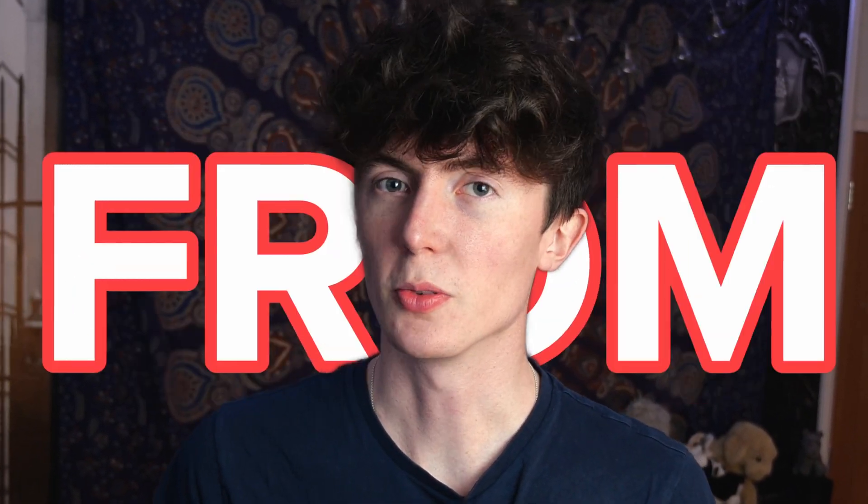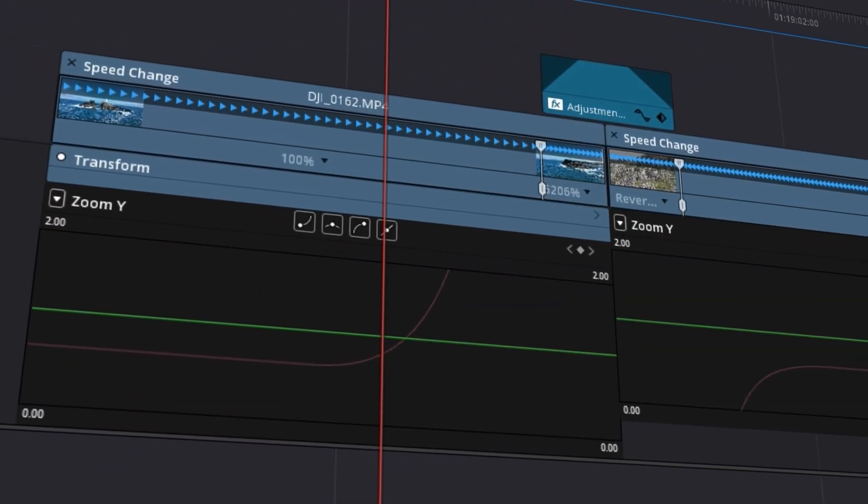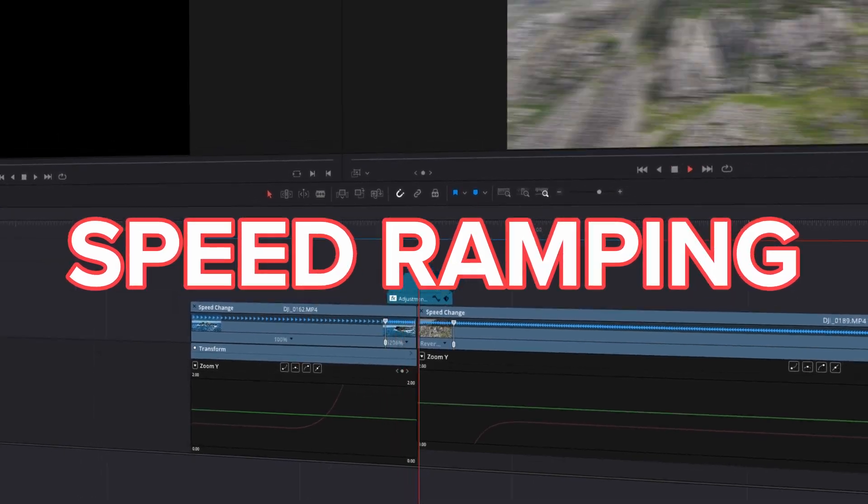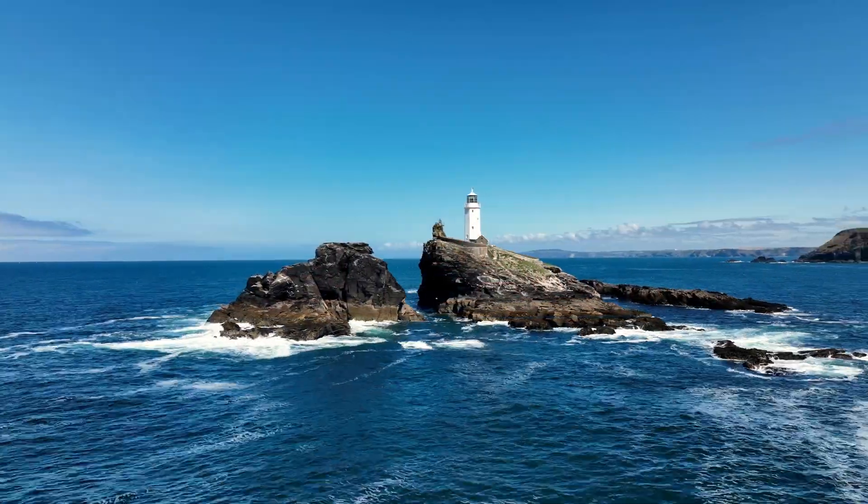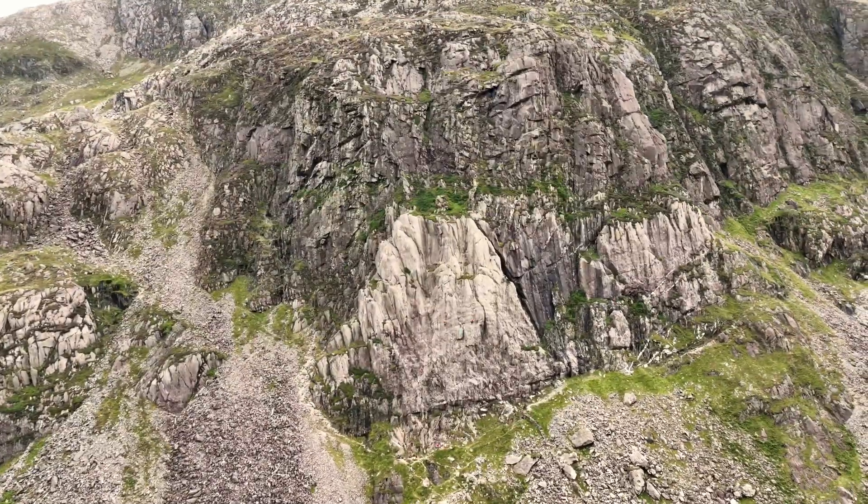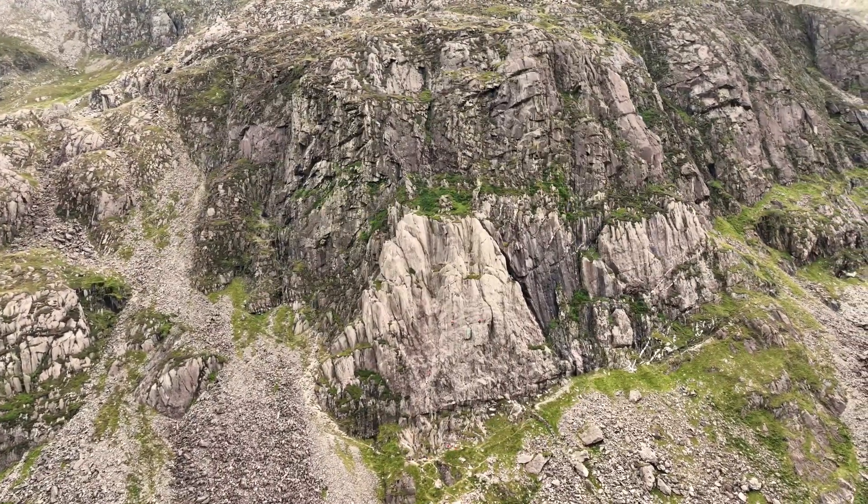So you want to make your videos stand out from the rest but you don't know where to start. Let me introduce you to speed ramping. I use speed ramping on my videos all the time and it makes my videos 10 times better. My name's Dan and you're watching DanVinci. Let's go.